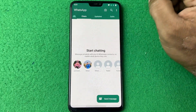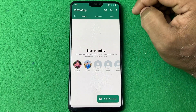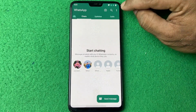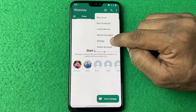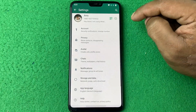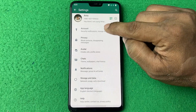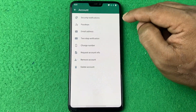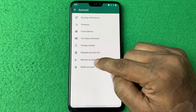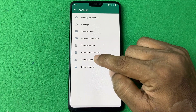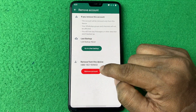I'm going to remove this second account from the WhatsApp app. For that, tap on the three-dot menu and tap on Settings. Here is 'Account' — tap on it. Here you can see 'Remove Account', so tap on Remove.